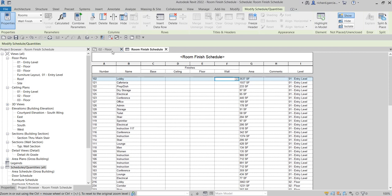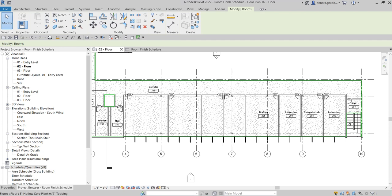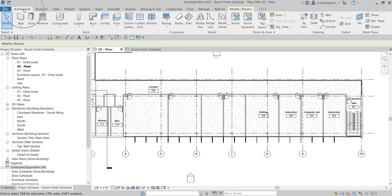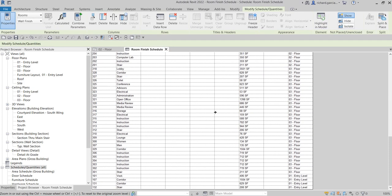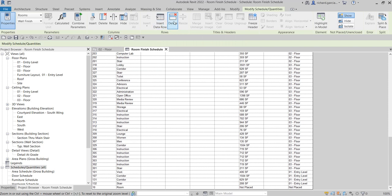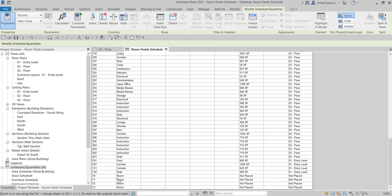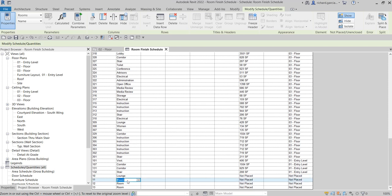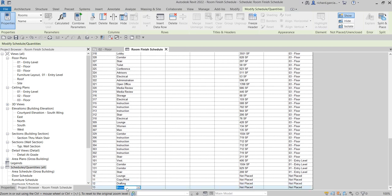As I mentioned, on my zero-two floor we don't have rooms assigned yet to these four rooms. We will do that here instead of going to the Architecture tab and creating a room there. We are going to use our Room Finish Schedule. To add rows, from the Rows panel I'll select Insert Data Row — I want to add four rows, so I'll click this four times. Then I'll name them: Lounge, Copy Print Area, Drafting Room, and Computer Lab.